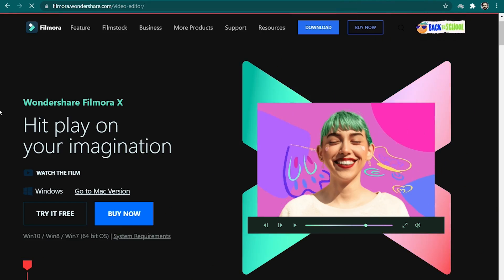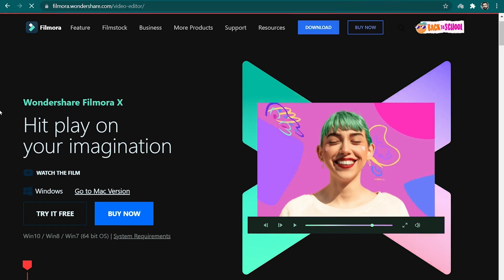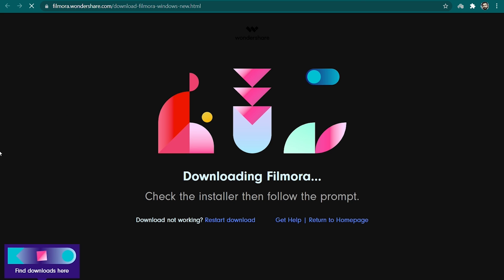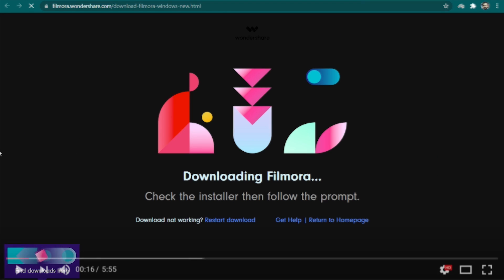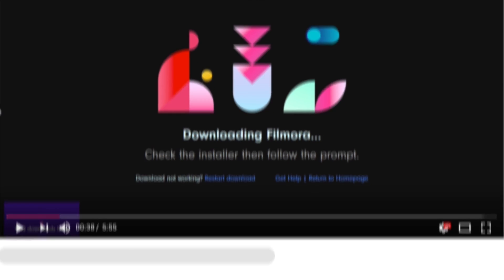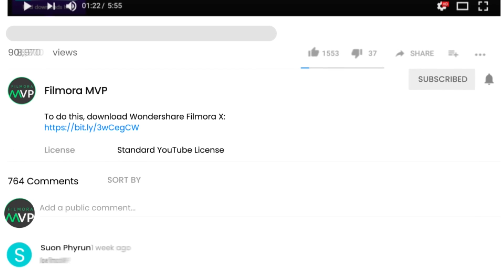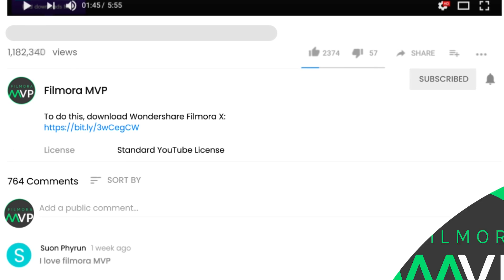First of all, make sure that you have downloaded and installed the latest version of Filmora10 video editor on your computer. If you haven't already downloaded it, then we have attached a download link in the description.